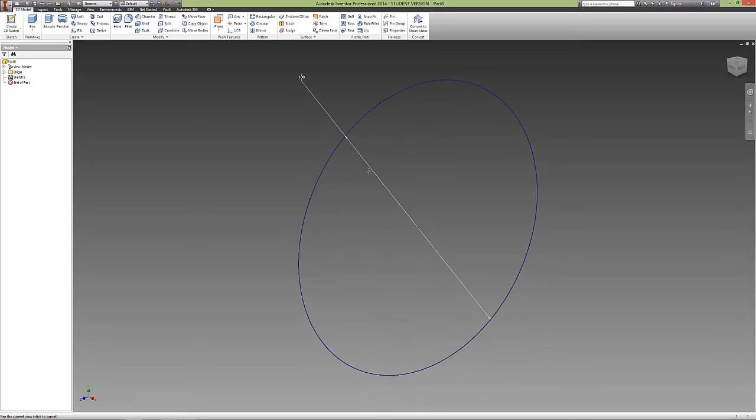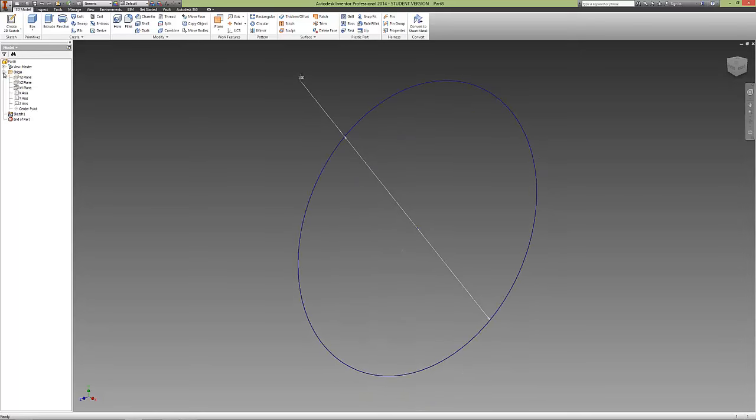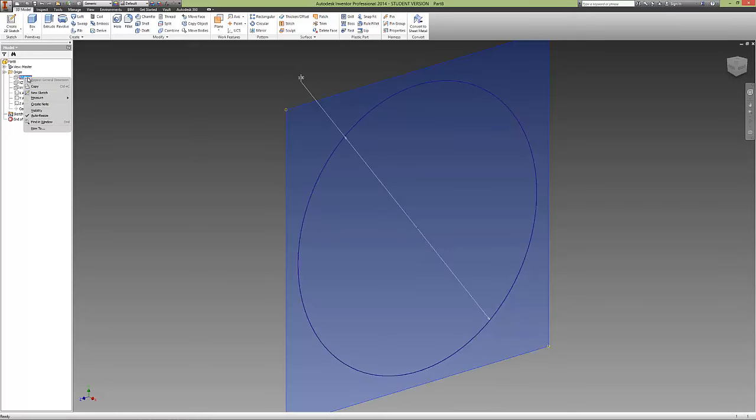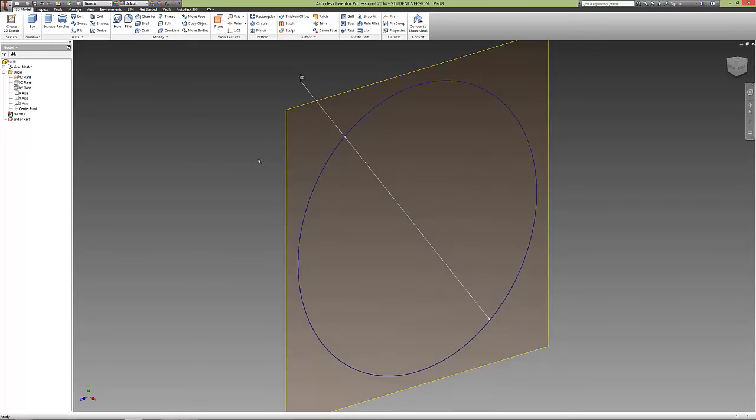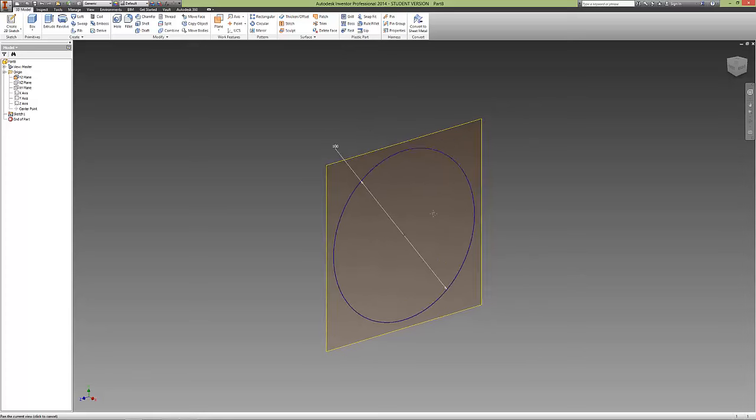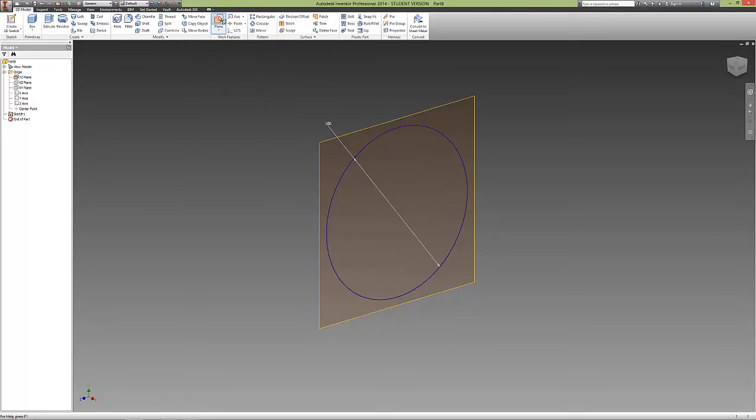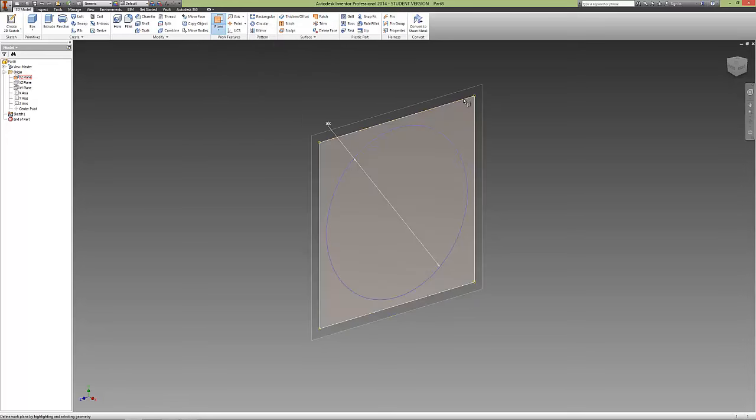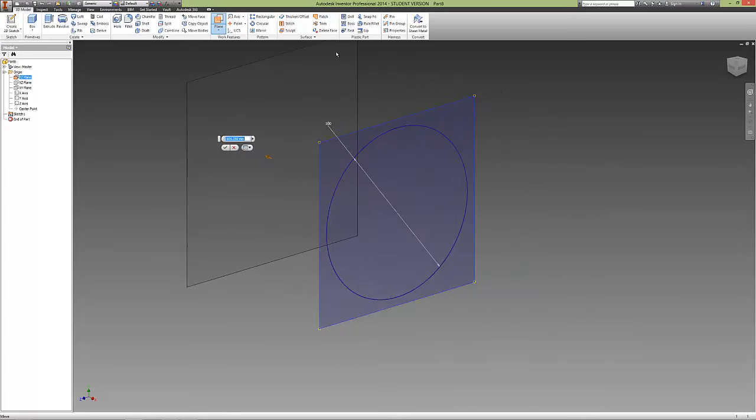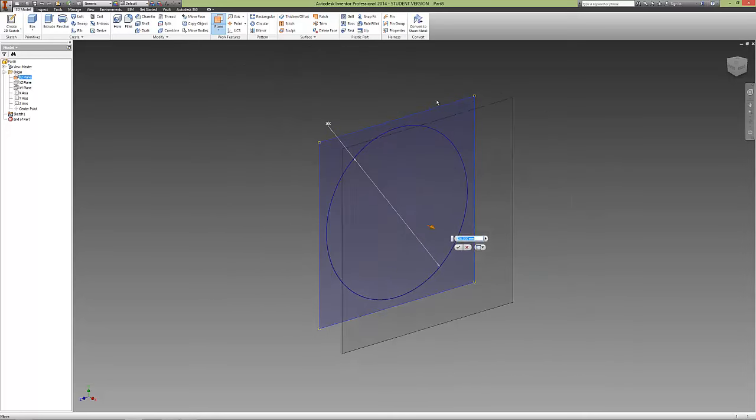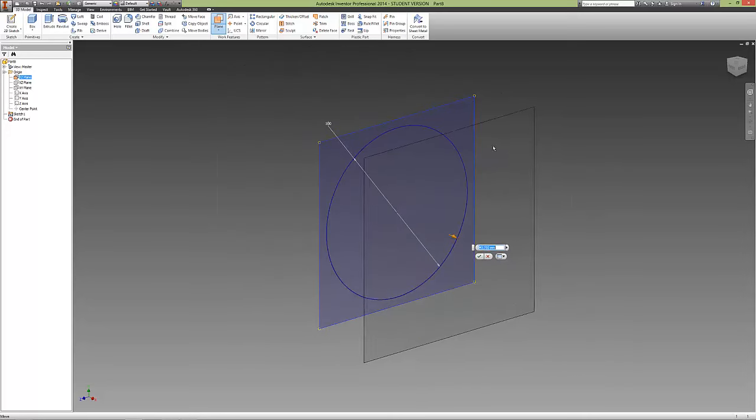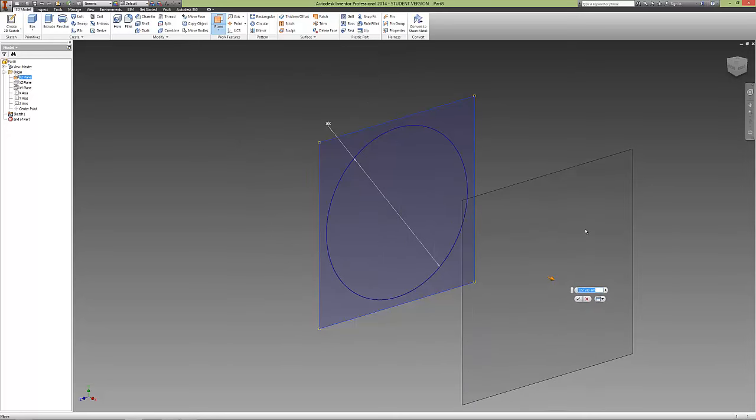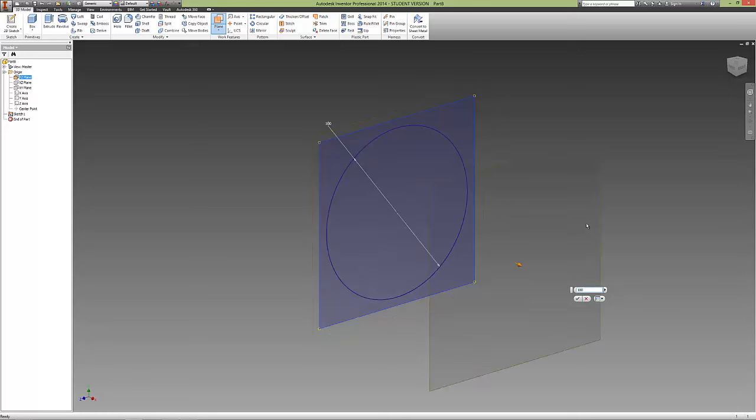Then we're going to turn on the YZ plane under Origin. Right click on YZ plane and turn on the Visibility. Next, create a new Work Plane under Work Features in 3D Model. You'll notice you can drag the Work Plane forward or back. We're going to drag it forward and make that 100mm.